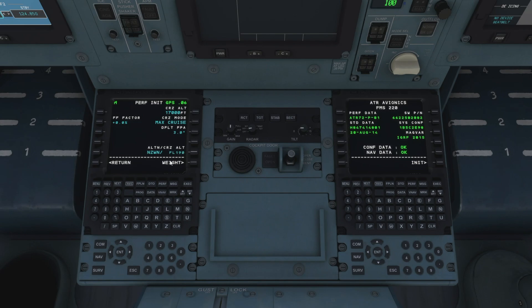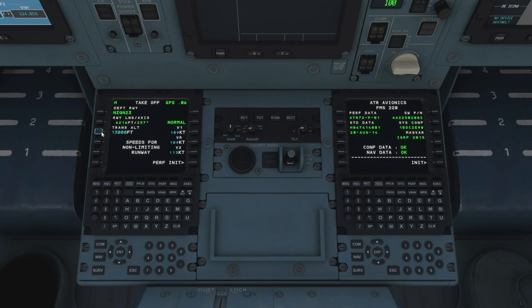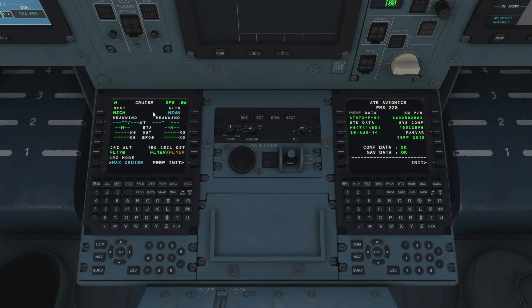If we hit the perf button again that brings up our takeoff performance page. As you can see it's got our runway length and the course. We also need to add in our transition altitude — checking the charts, transition altitude is 13,000 feet here in Queenstown, so we can add that in. It's also populated our V-speeds for us: we've got a V1 of 109, rotate 109, and our V2 of 113.